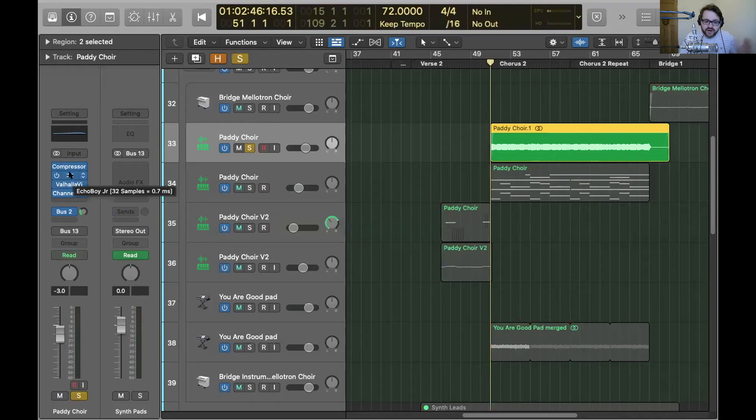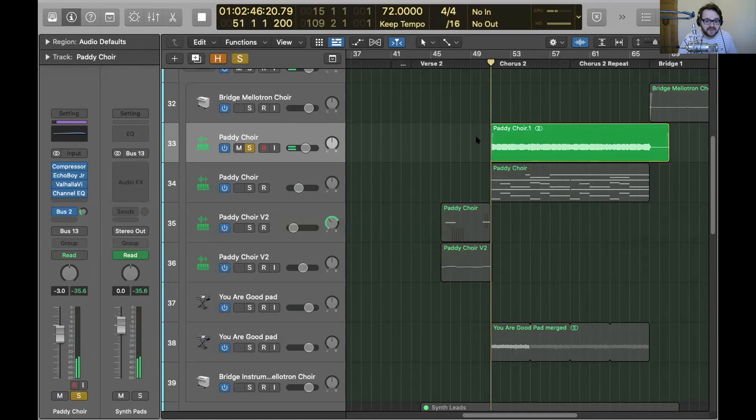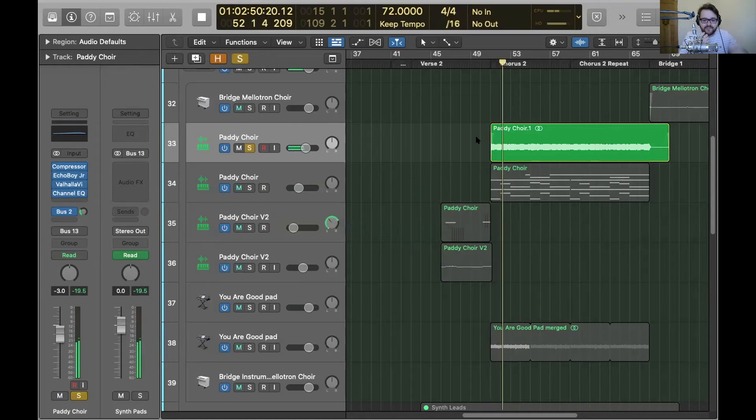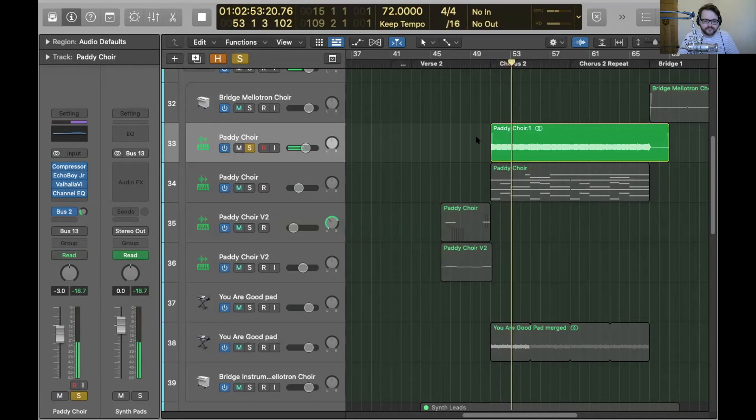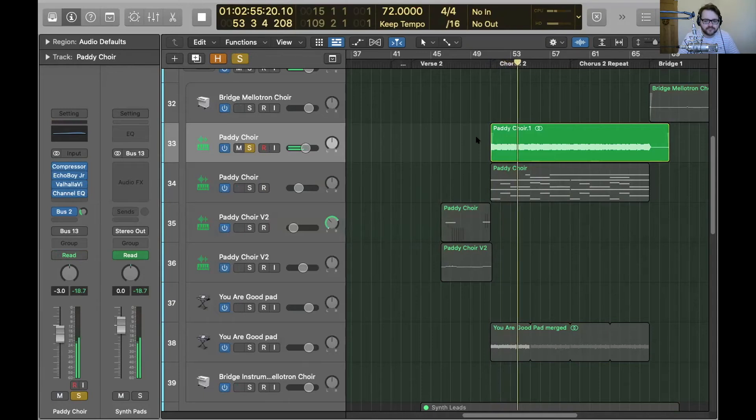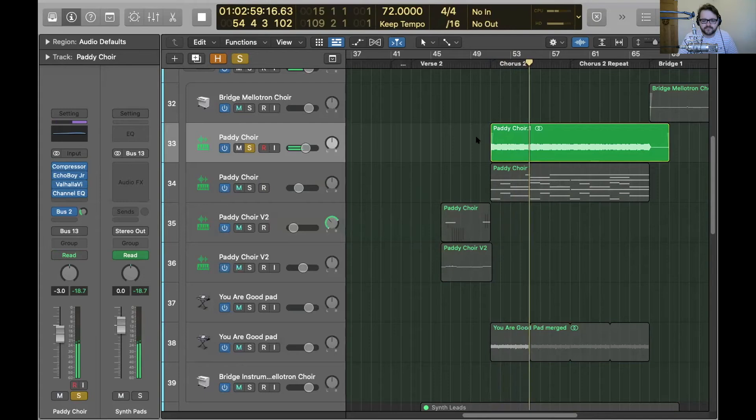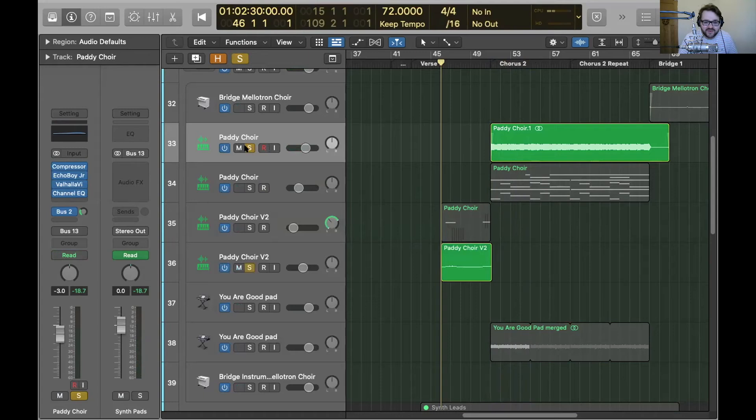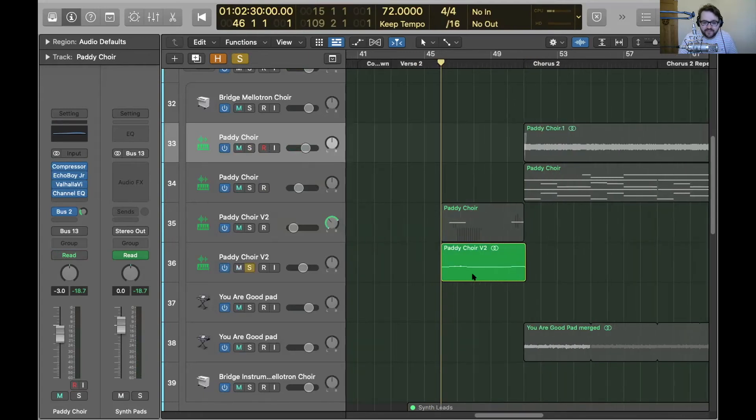It had some sidechain compression to make it pump and some ping pong delay, which means it pops into both speakers. Cool sound. And I used the exact same thing down here for verse two, which is just a little melody thing that happens halfway through the second verse.